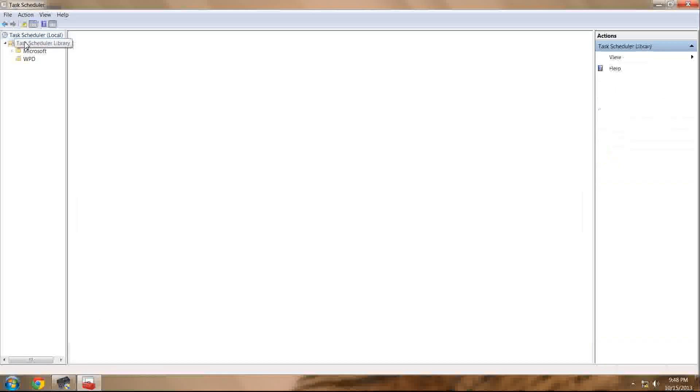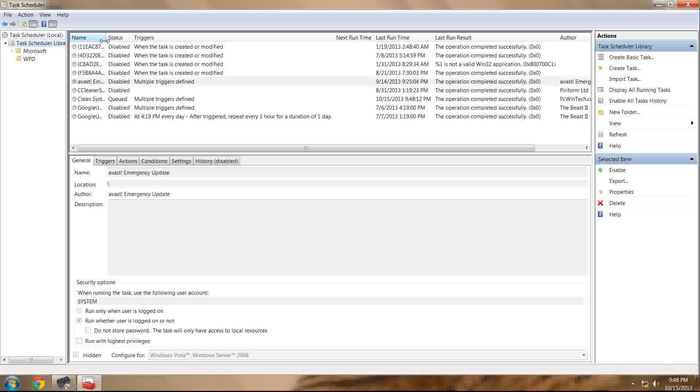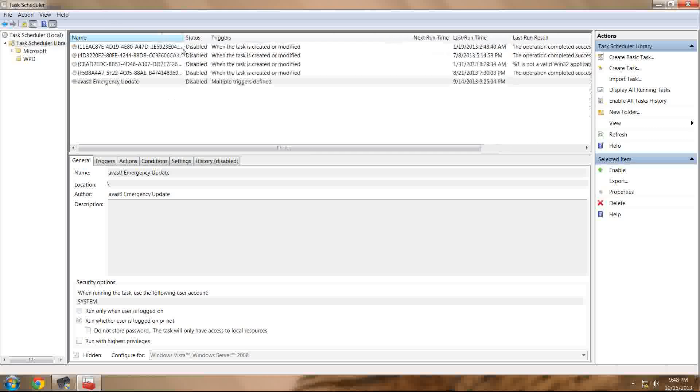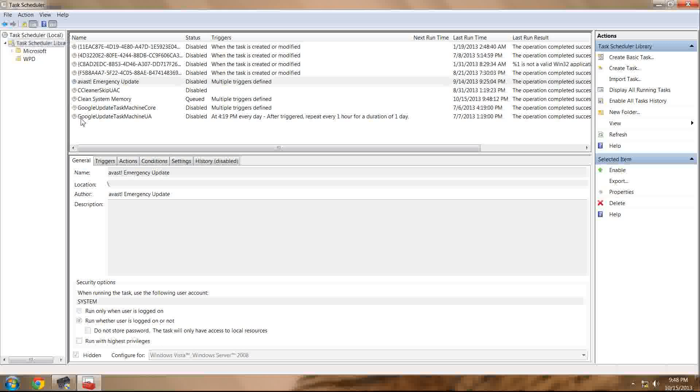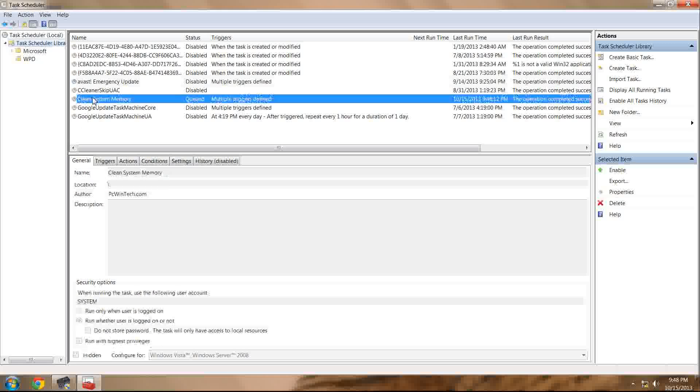Now, it's not just CleanMem that is in this library. Lots of things for your computer are displayed here, but you are looking for, in the left pane, click the Task Schedule library, and you are looking for Clean System Memory.